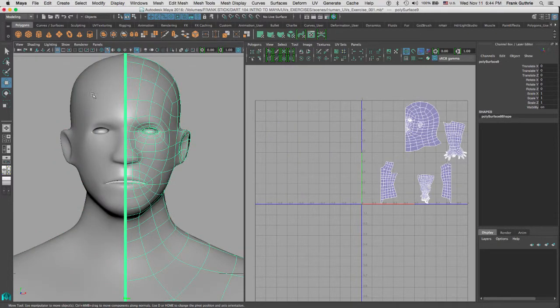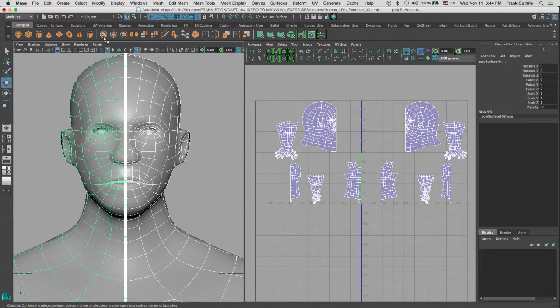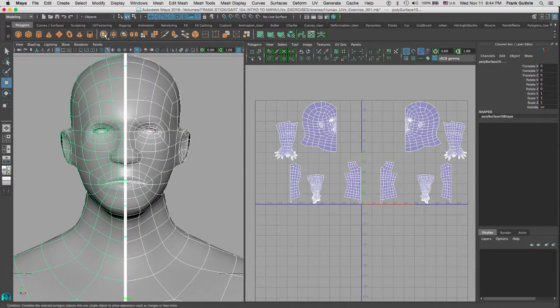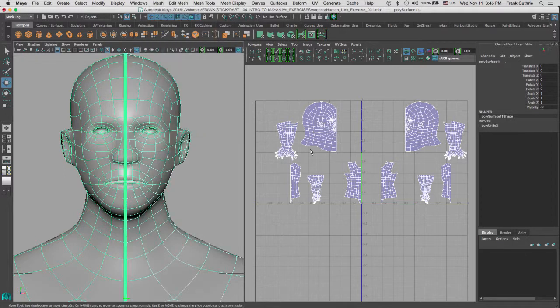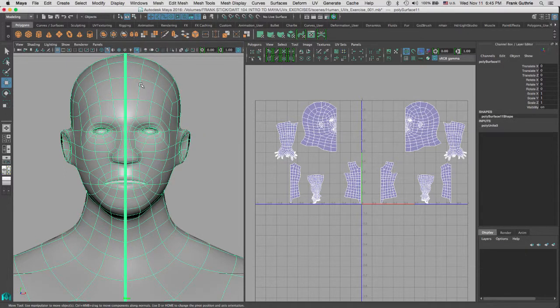We have to go to Combine. So I am going to select this side, and then Shift select the other side. And Combine is inside of your polygons shelf right here. It says Combine. Combine the selected polygon objects into one single object to allow operations such as merge or face trims, and it's also found on the Mesh Combine. Notice that now the two halves have become one piece.